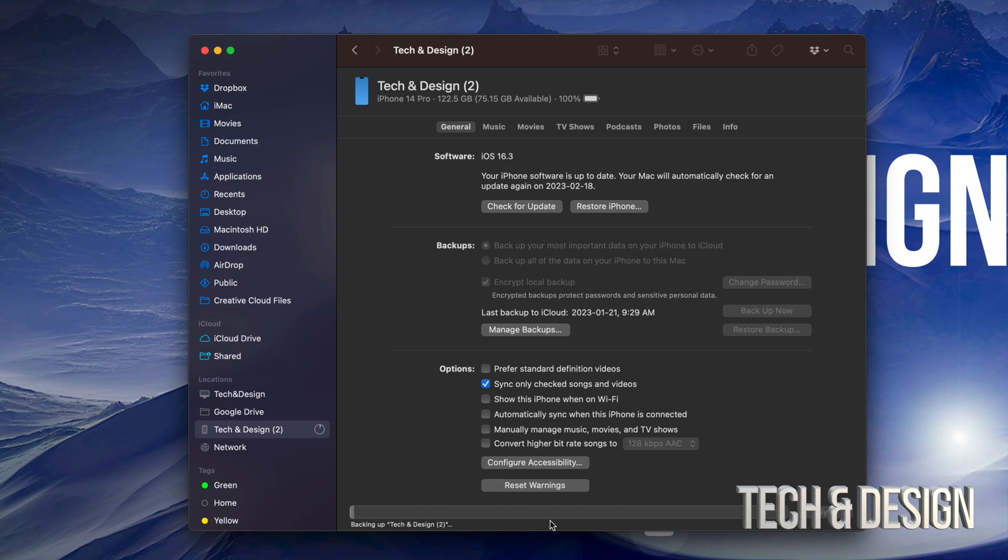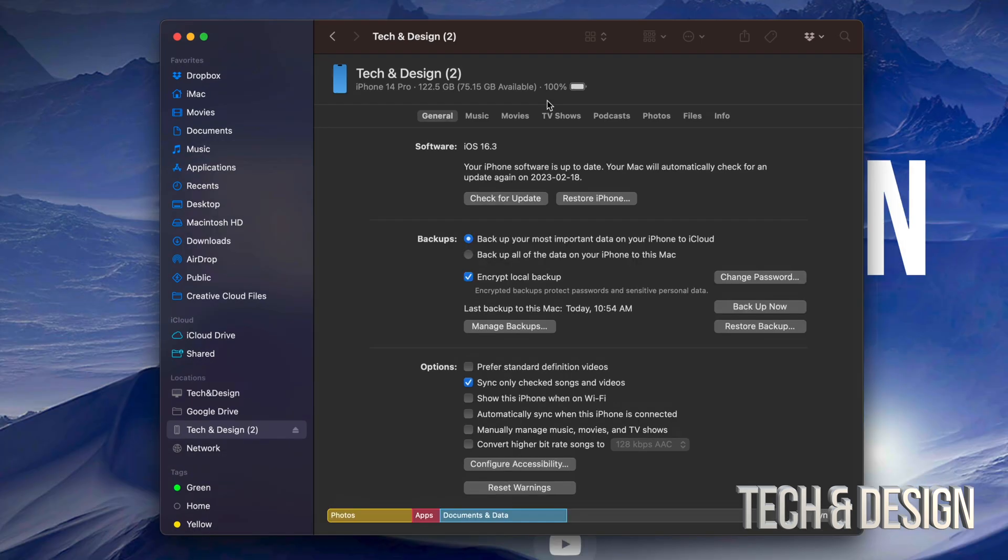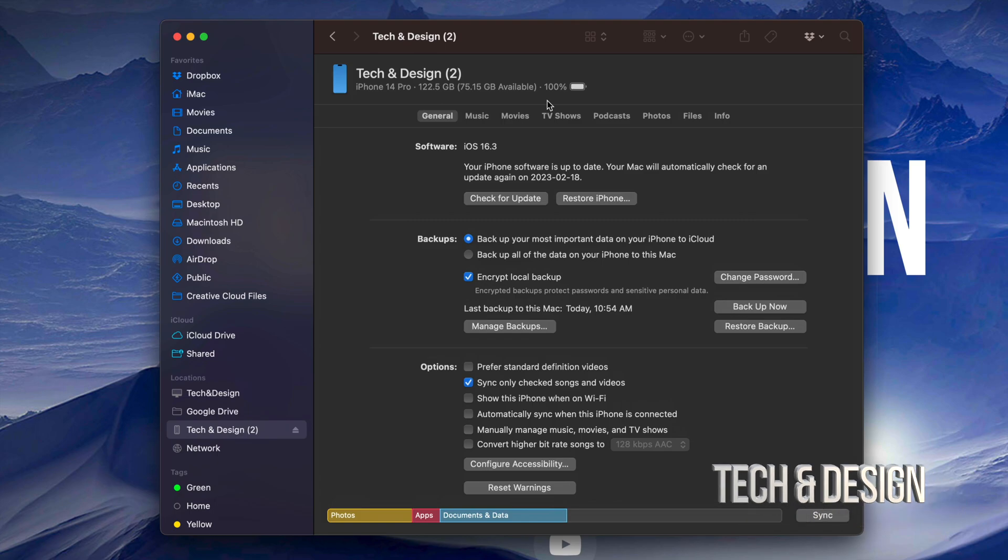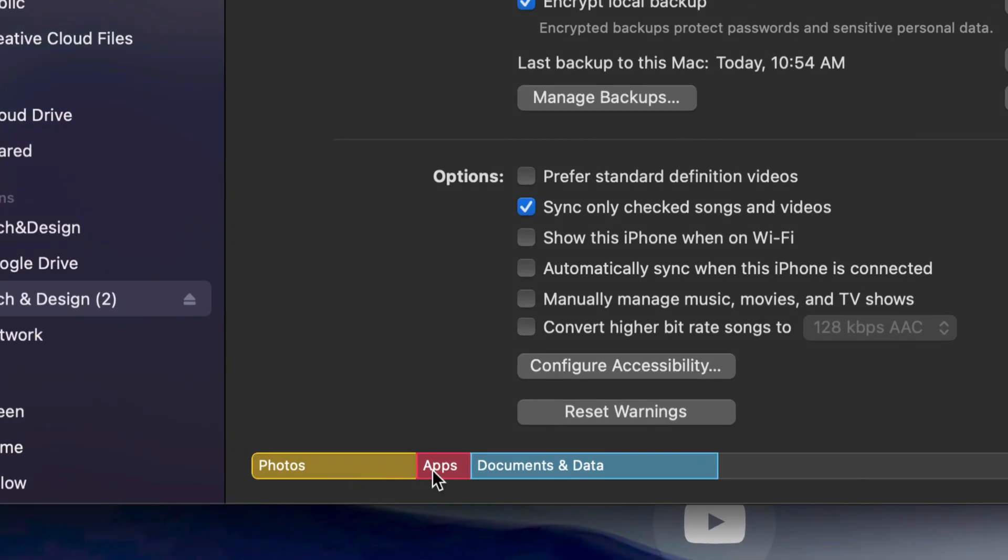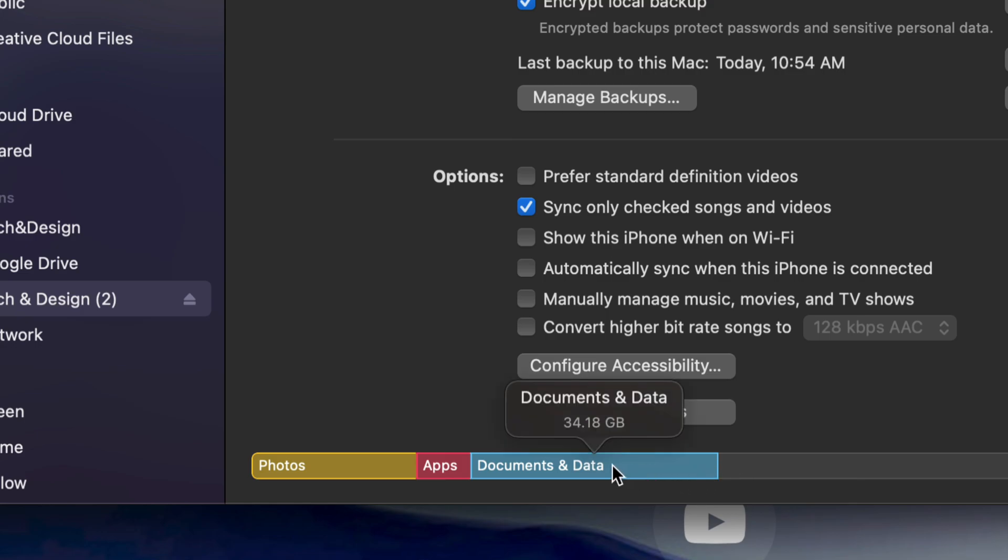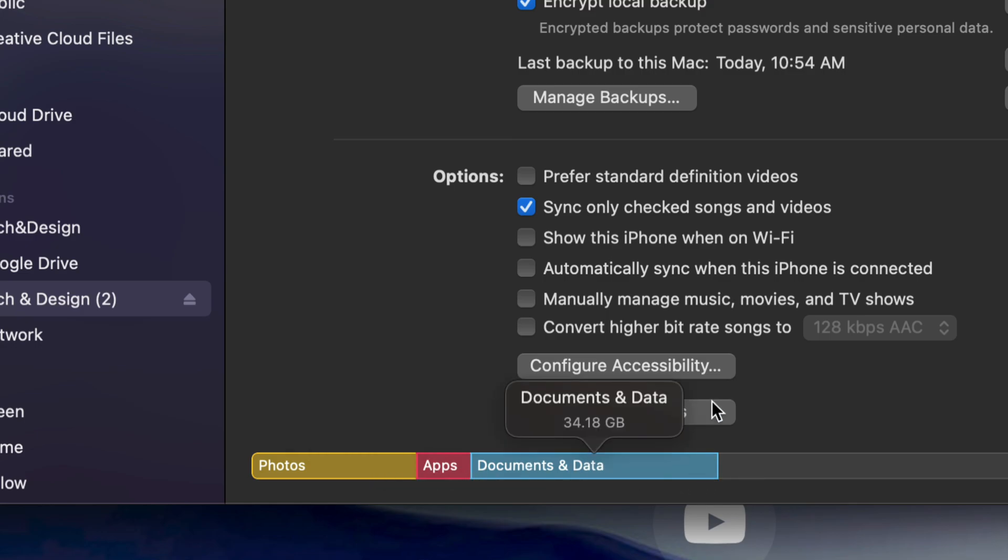So again, it's backing up. We're just going to let it do its thing. And only once it's done backing up, I suggest checking for updates. Don't do it before. Once it's done backing up, you should see something like so, where it's going to tell your pictures, your apps, documents, how much space each one takes up on your phone.